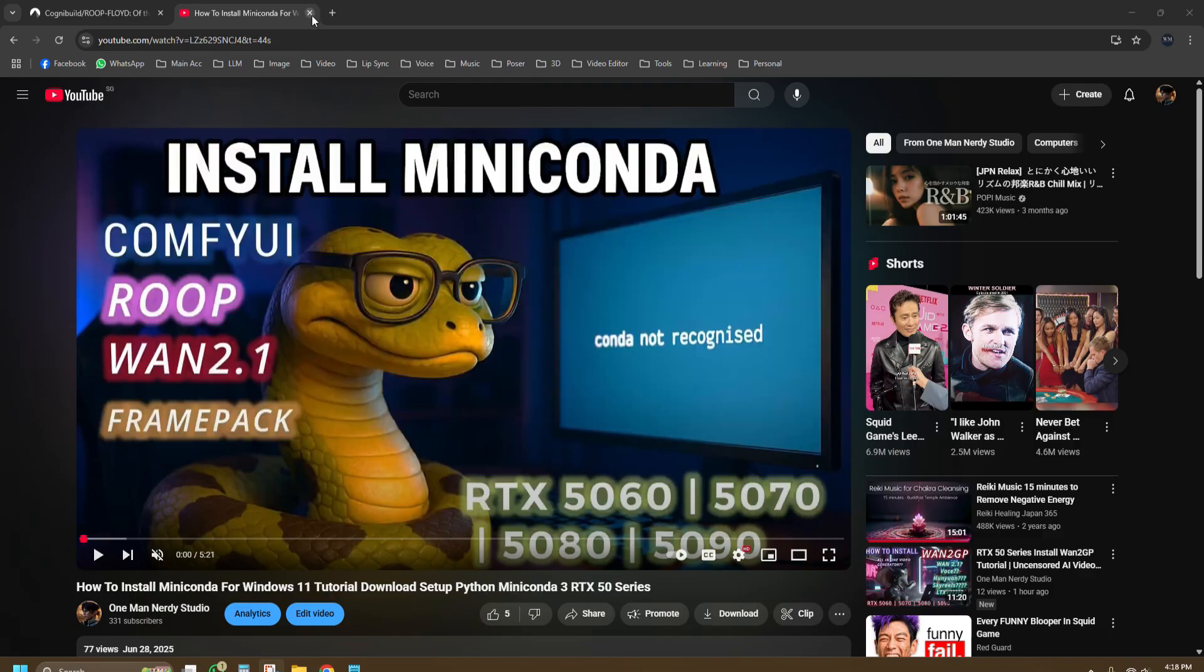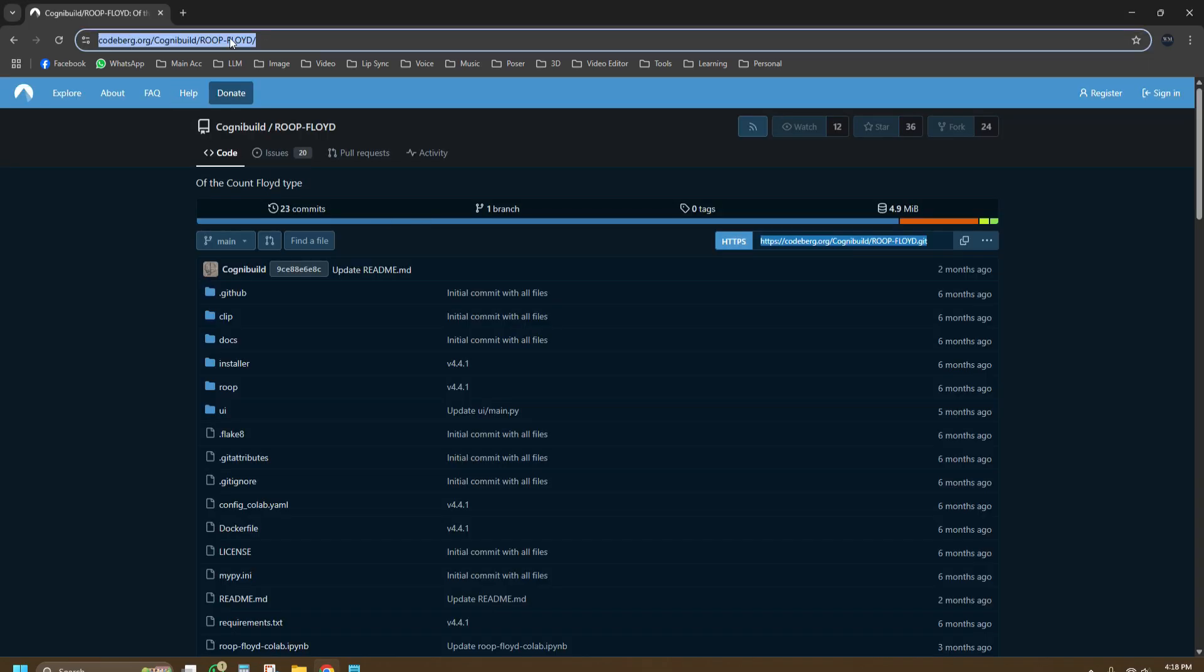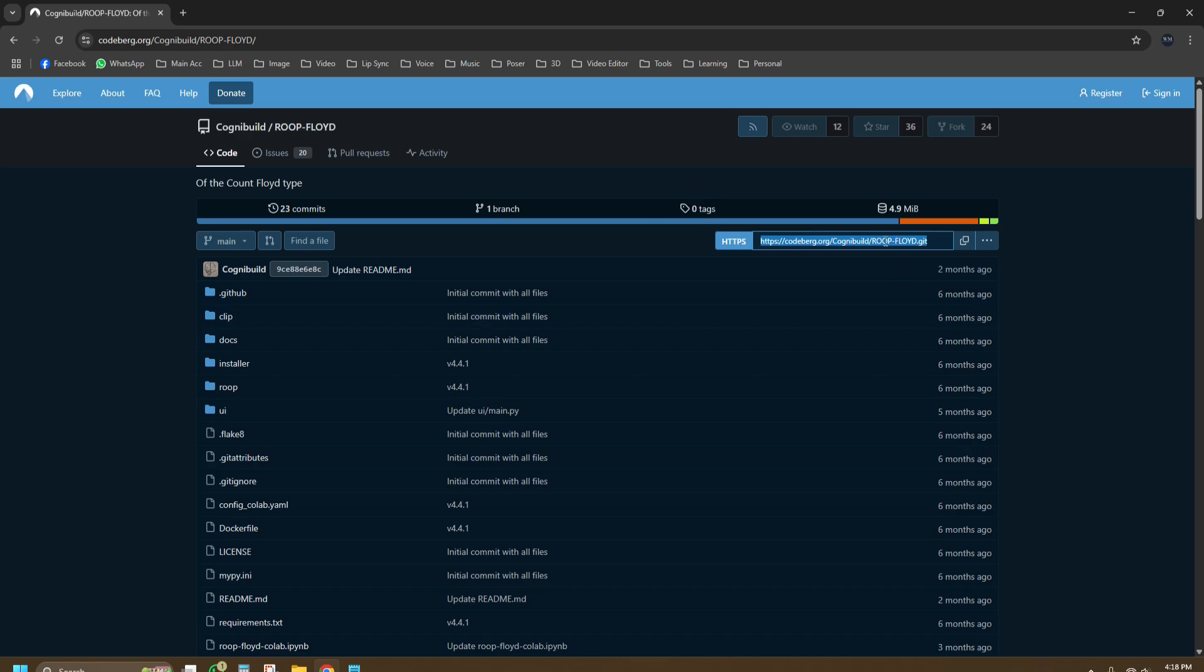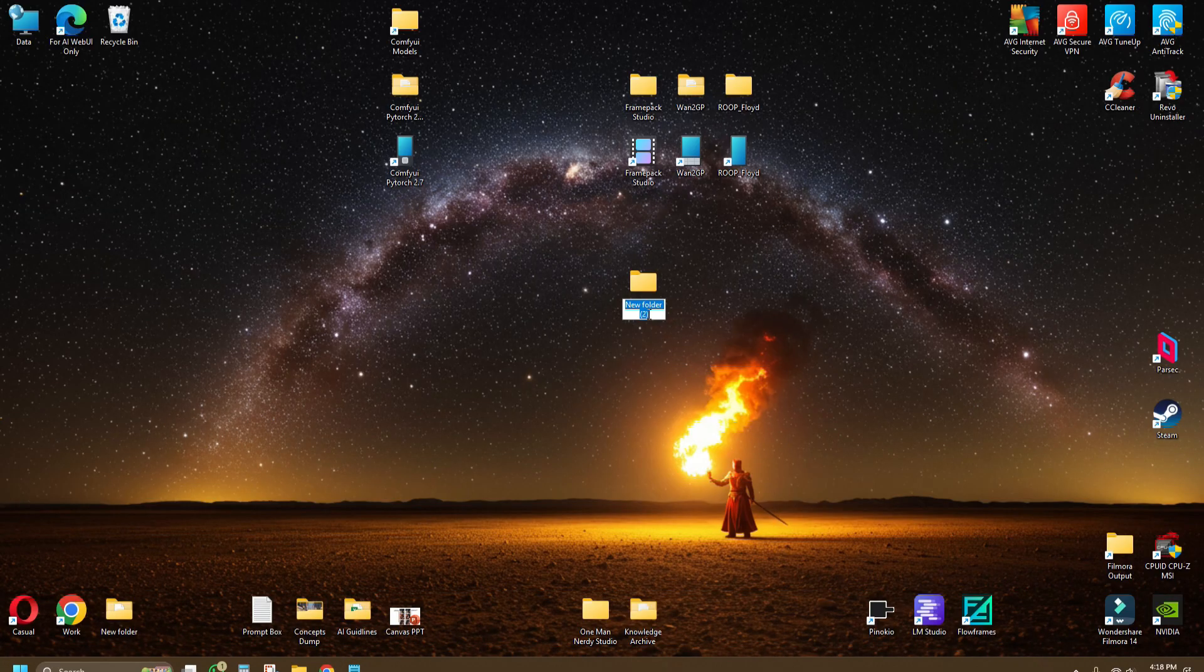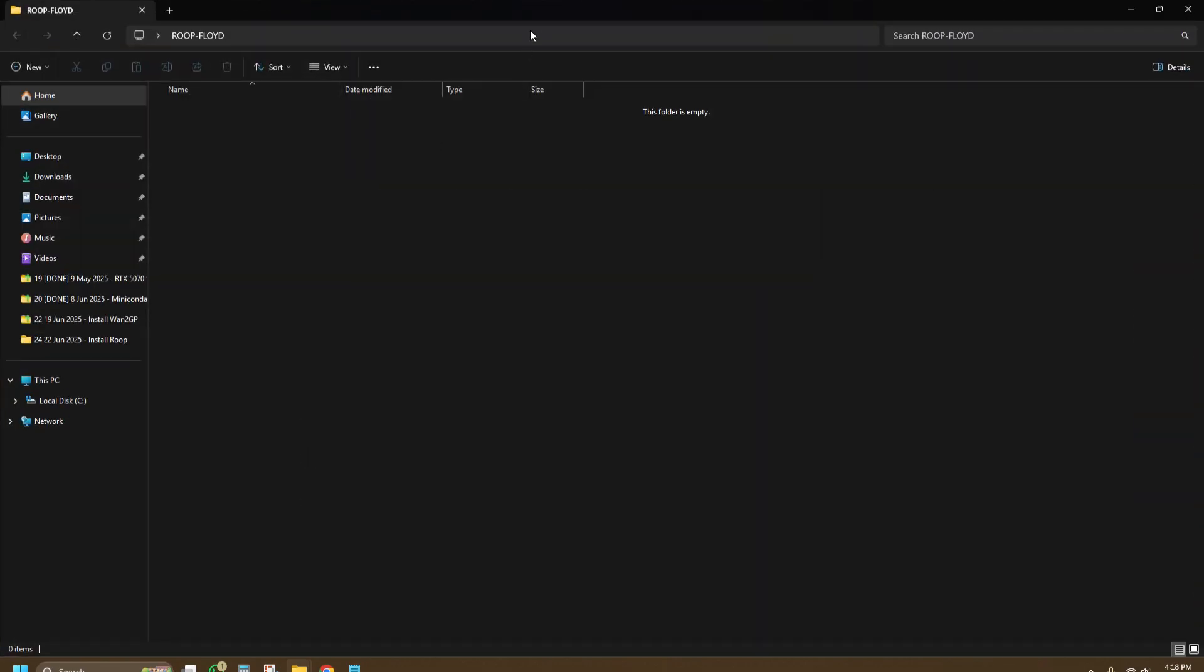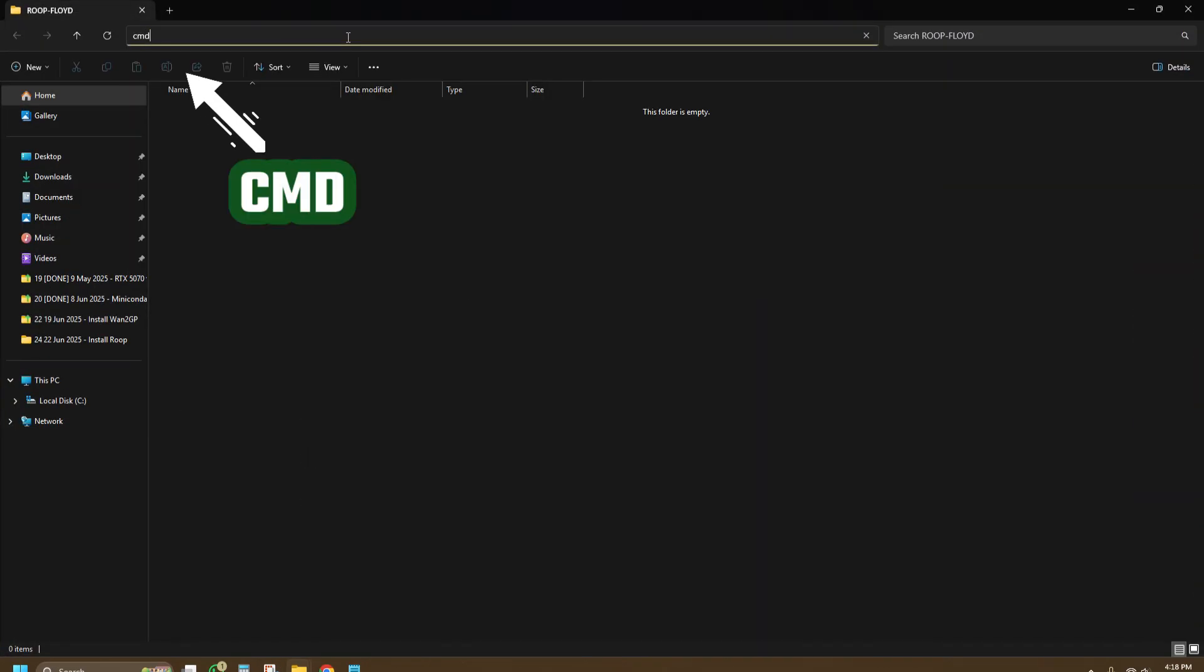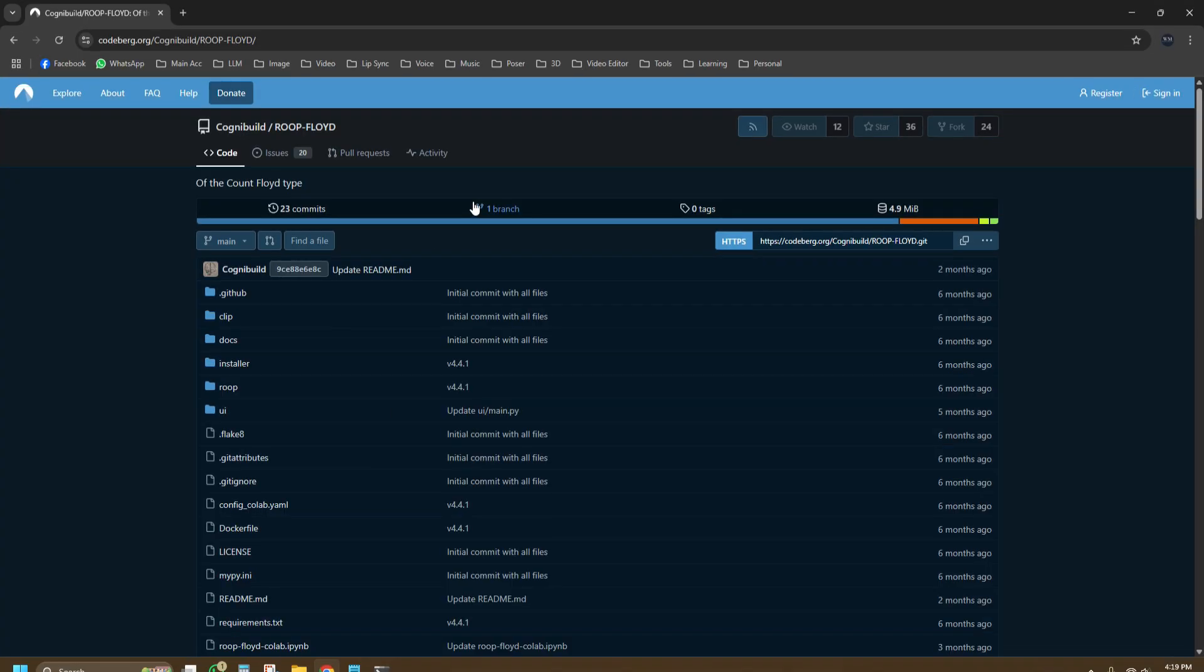First, go to the Cognic Builds page in CodeBurg. I will leave the links in the description below as well. You can read out more on it, but most importantly, you can get the code here. Next, create a folder and name it whatever you like. I named it Root Floyd. Go into the folder, on the address bar and type Git clone and paste the code from the CodeBurg.